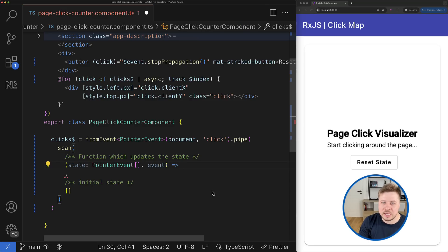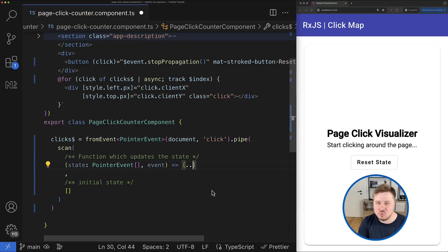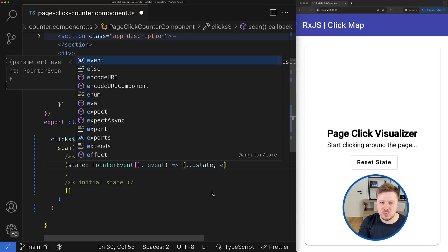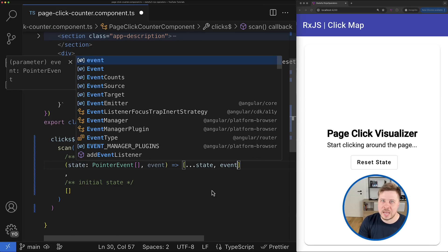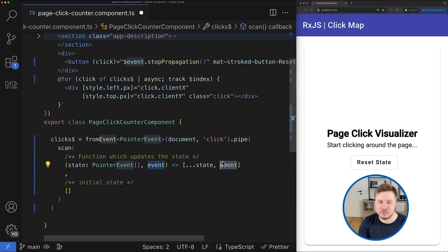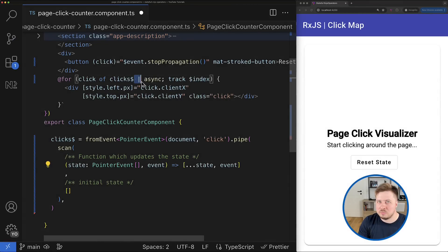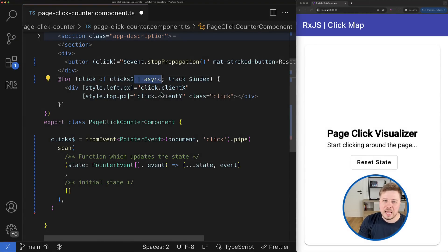Those are the current state and the entity which is emitted from the source observable. And now with this data I can shape a new state by cloning the current one and adding the new event to the end of this new array.